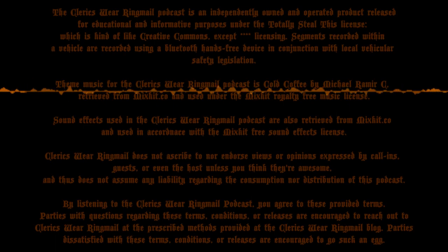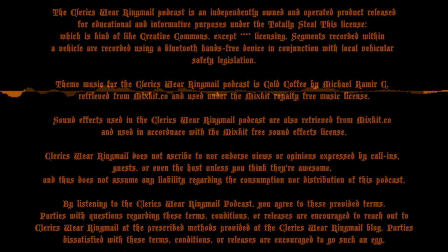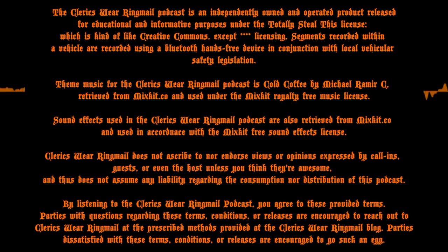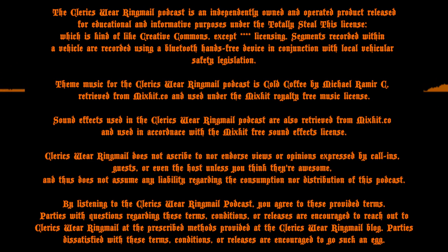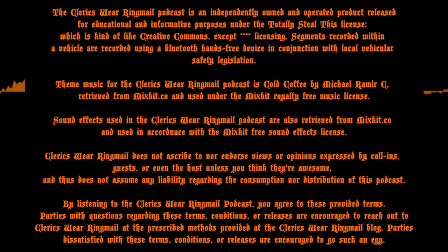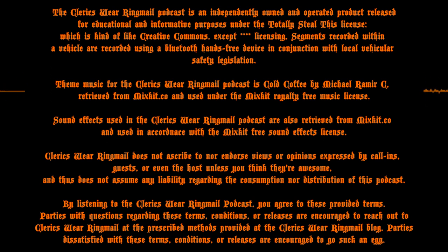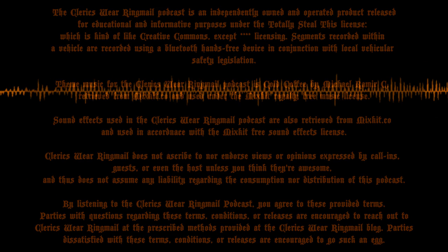The Clerics Wear Ringmail podcast is an independently owned and operated product released for educational and informative purposes under the Totally Steal This License, which is kind of like Creative Commons, except licensing. Segments recorded within a vehicle are recorded using a Bluetooth hands-free device in conjunction with local vehicular safety legislation. Theme music for the Clerics Wear Ringmail podcast is Gold Coffee by Michael Ramir C, retrieved from Mixkit.co and used under the Mixkit royalty-free music license. Sound effects used in the Clerics Wear Ringmail podcast are also retrieved from Mixkit.co and used in accordance with the Mixkit-free sound effects license. Clerics Wear Ringmail does not ascribe to nor endorse views or opinions expressed by call-ins, guests, or even the host, unless you think they're awesome, and thus does not assume any liability regarding the consumption or distribution of this podcast. By listening to the Clerics Wear Ringmail podcast, you agree to these provided terms. Parties with questions regarding these terms, conditions, or releases are encouraged to reach out Clerics Wear Ringmail at the prescribed methods provided on the Clerics Wear Ringmail blog. Parties dissatisfied with these terms, conditions, or releases are encouraged to go suck an egg.